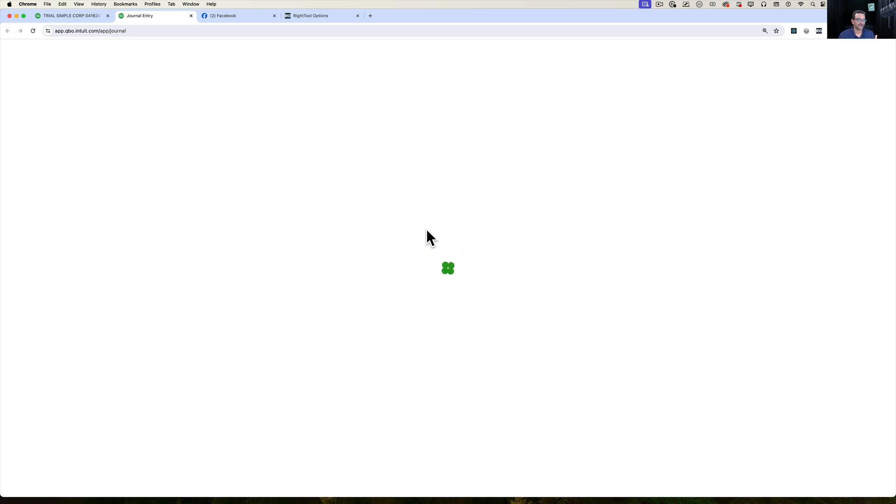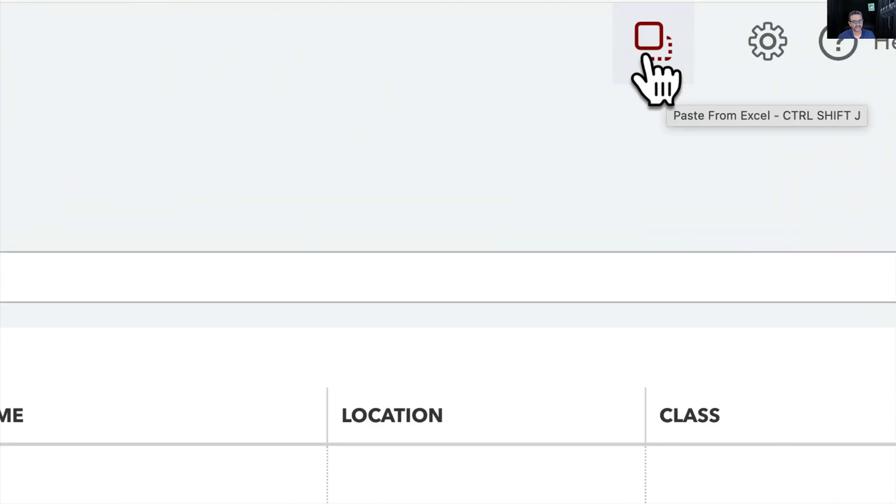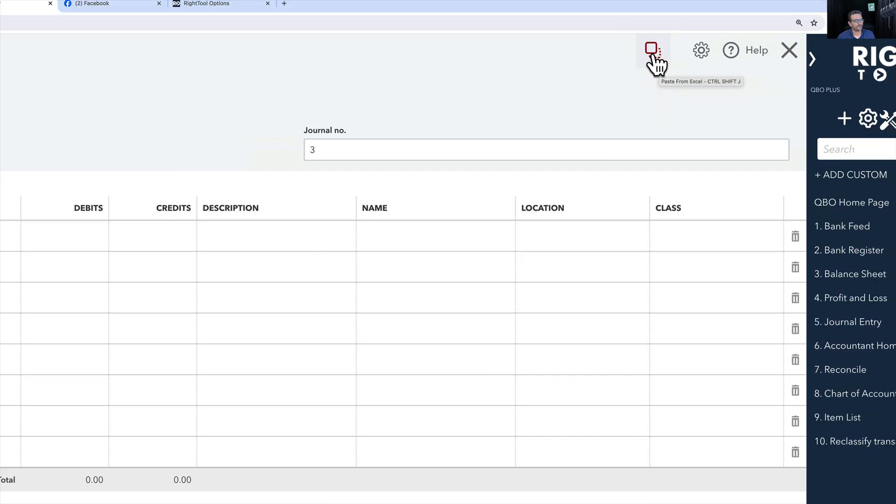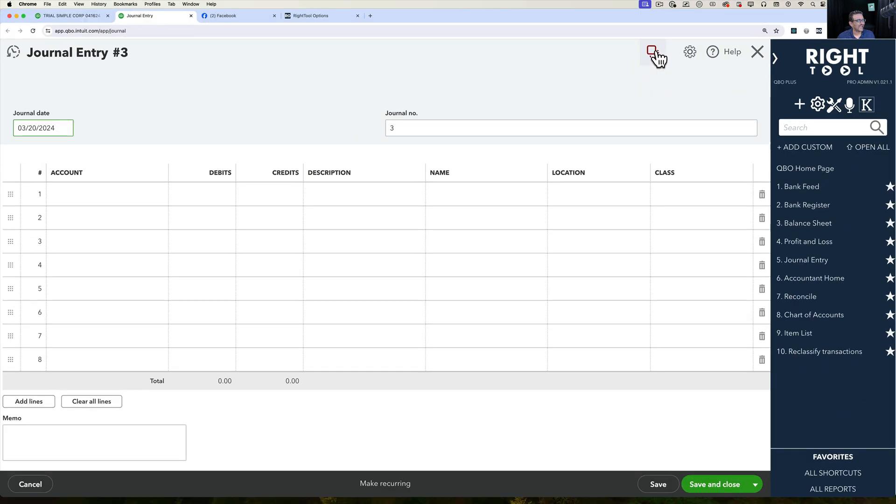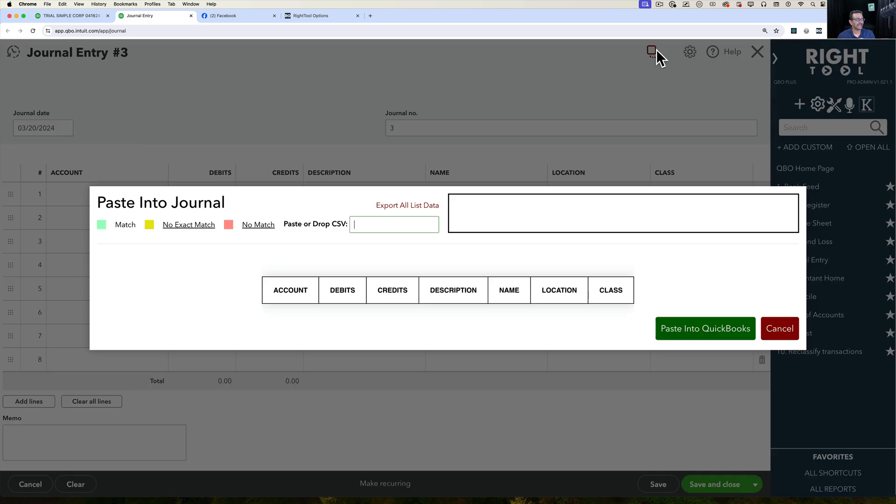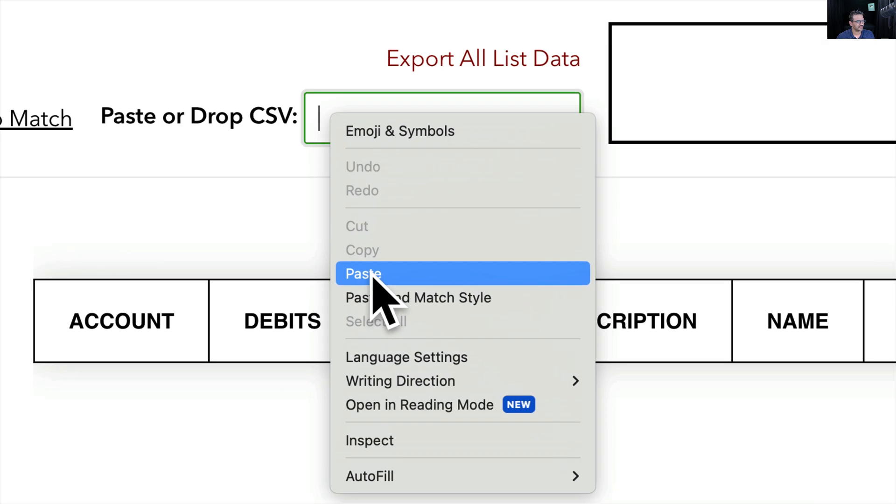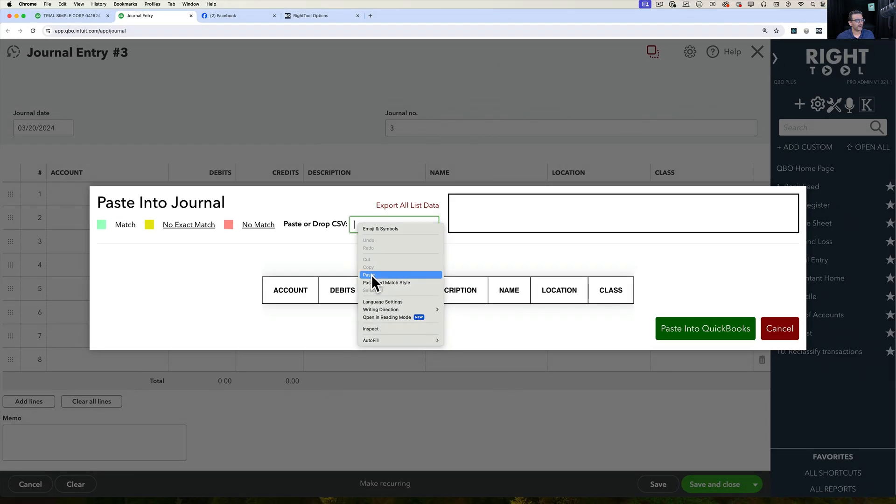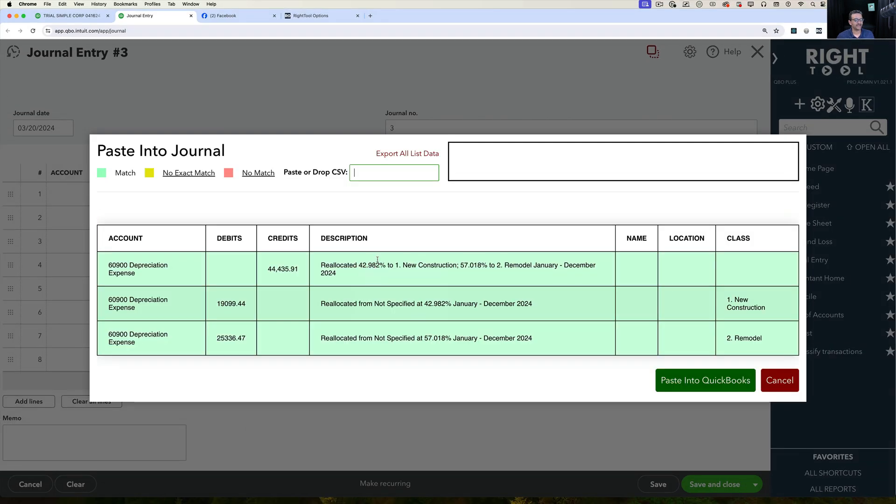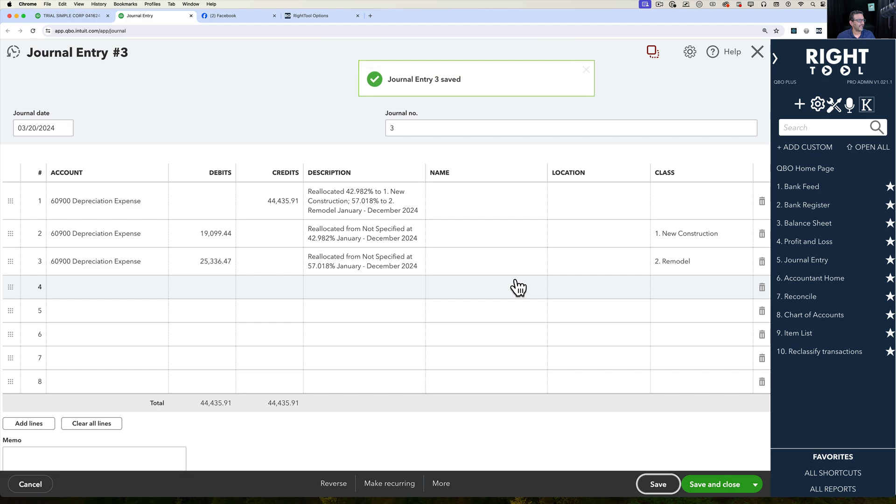The journal entry screen will open. And because I turned on this other feature, the copy transactions or copy from Excel, paste from Excel, I can click on that. And then I'm going to get the new popup that allows me to paste my journal entry. So I'm going to right click here and then click on paste. I'm just doing a simple paste. And remember, I got this information from the previous screen. Then when I click paste into QuickBooks, it pastes the journal entry for me. I click on save and boom.